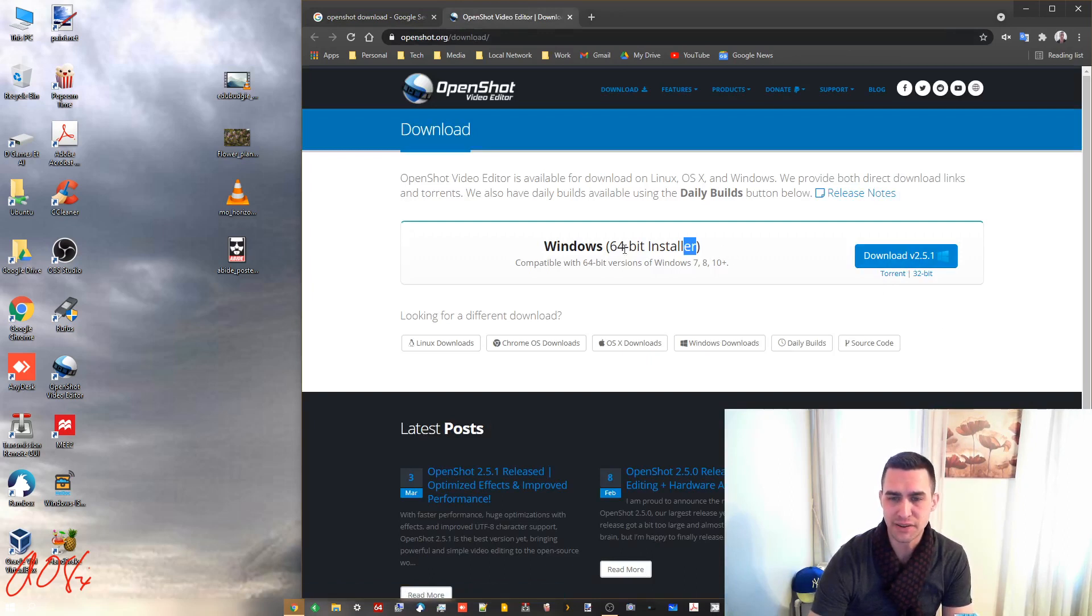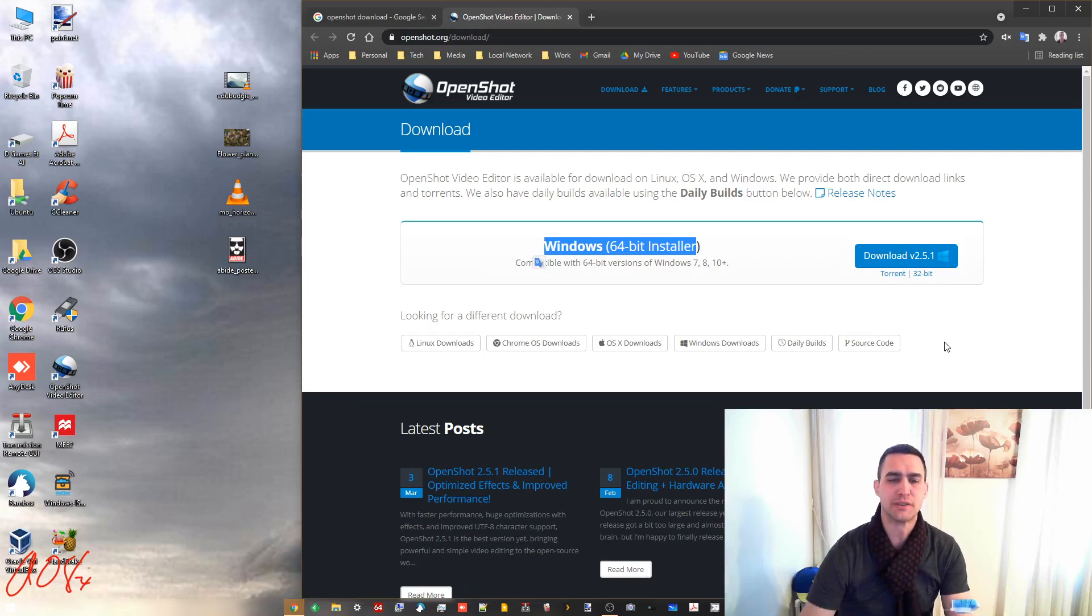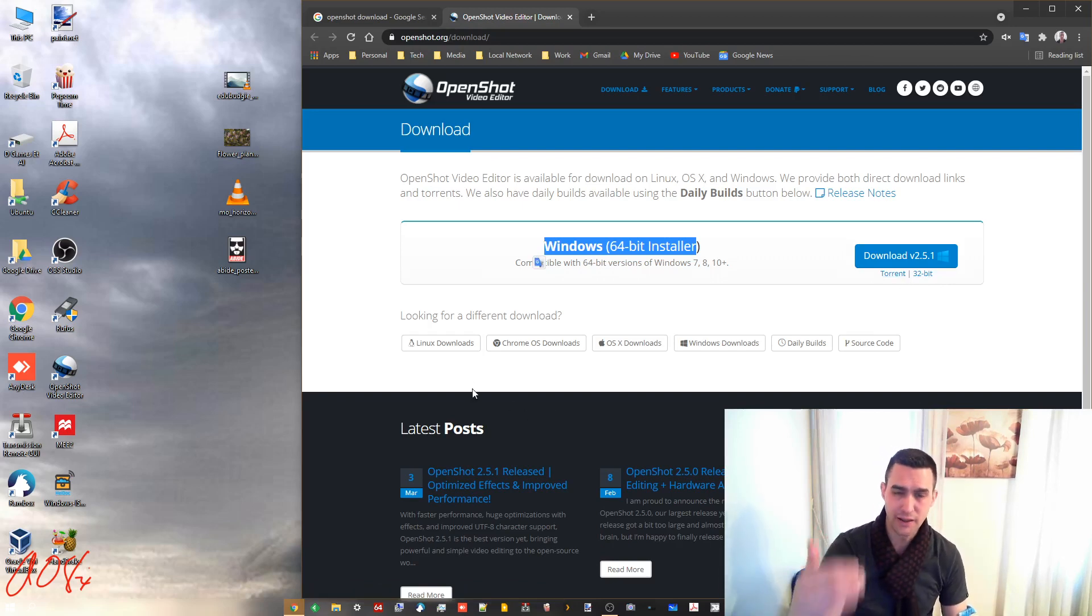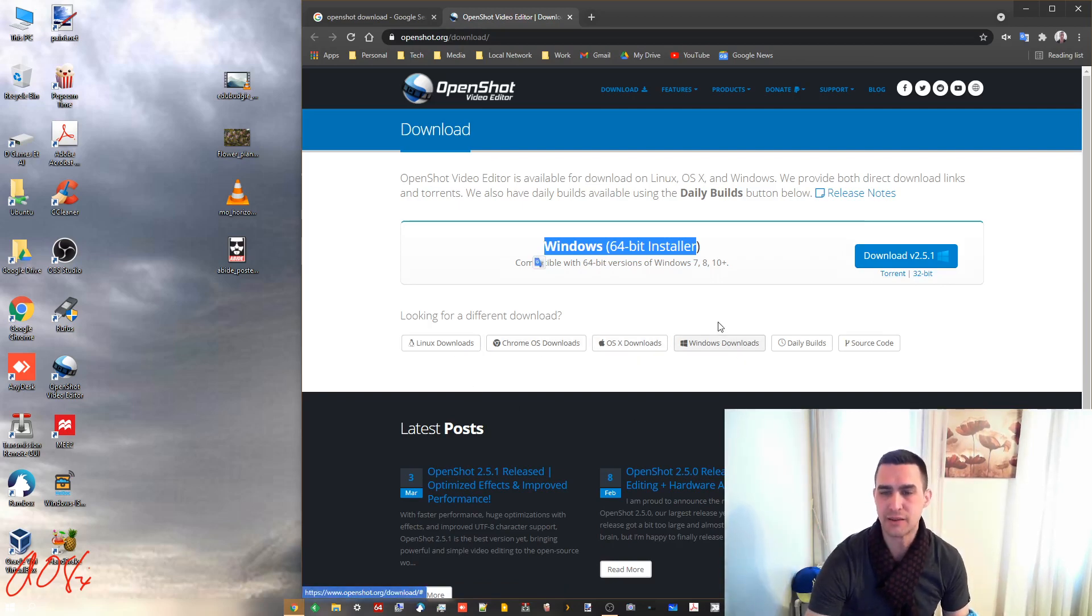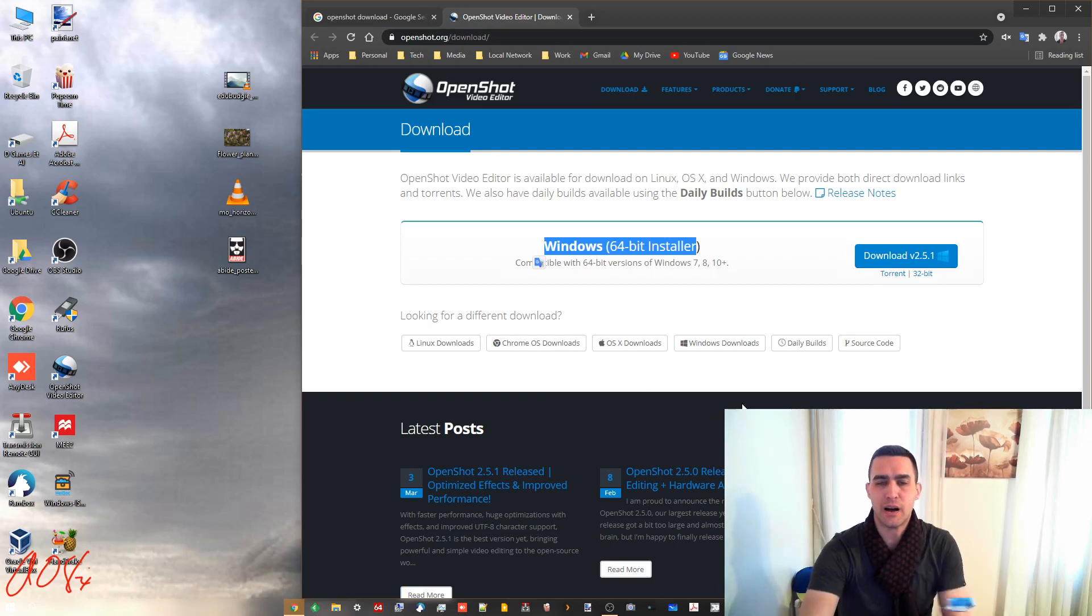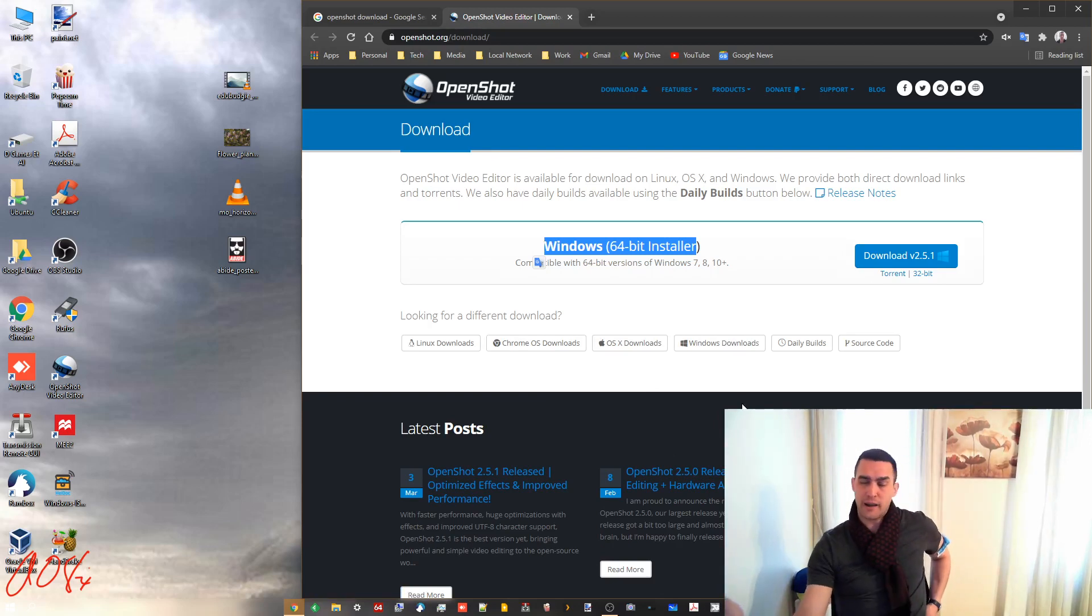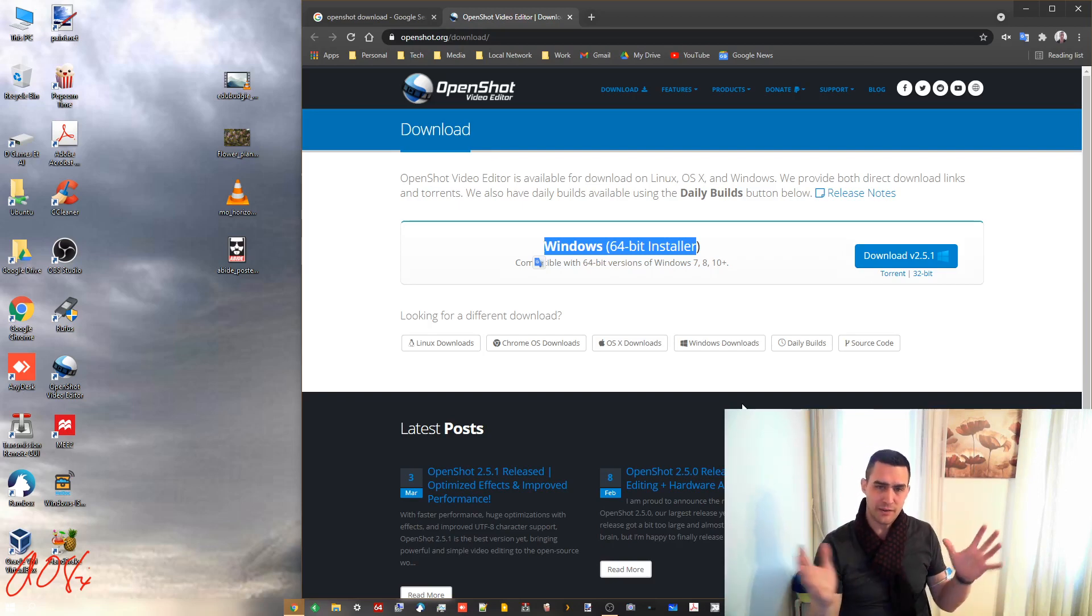Notice that there's 64-bit and 32-bit, and then there's also a torrent if you know what you're doing there. But also, and this is part of the reason why I like OpenShot, you can get it for Linux, Chrome OS, Mac OS, or Windows, which is awesome. So you can create something on Linux and then work on it on Mac OS and then export it on Windows, whatever.